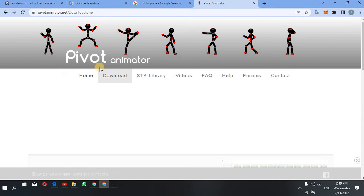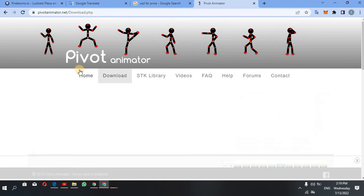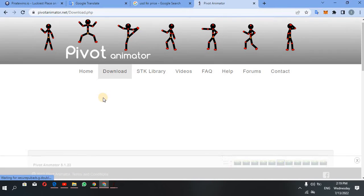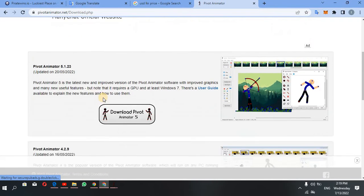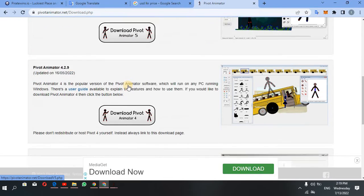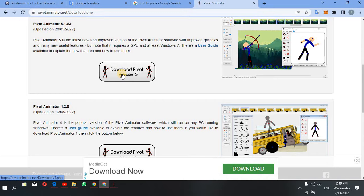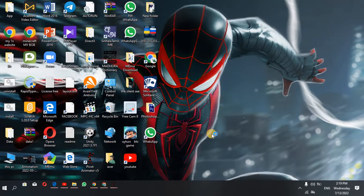If you want to download the Pivot Animator, you can download it. Click on the Pivot Animator, download it, and then open it.